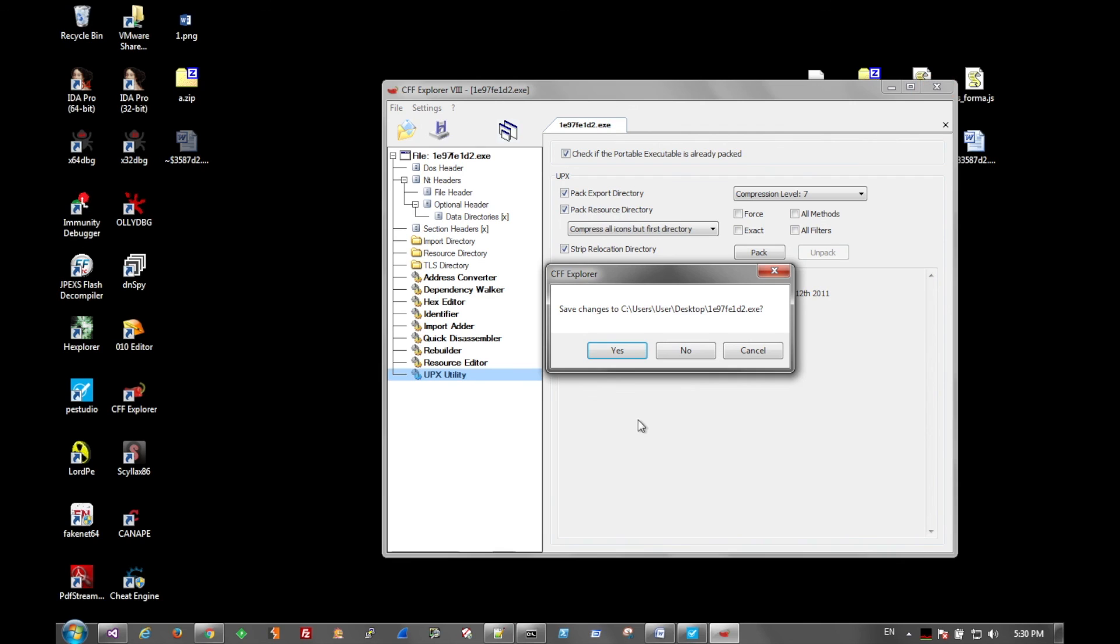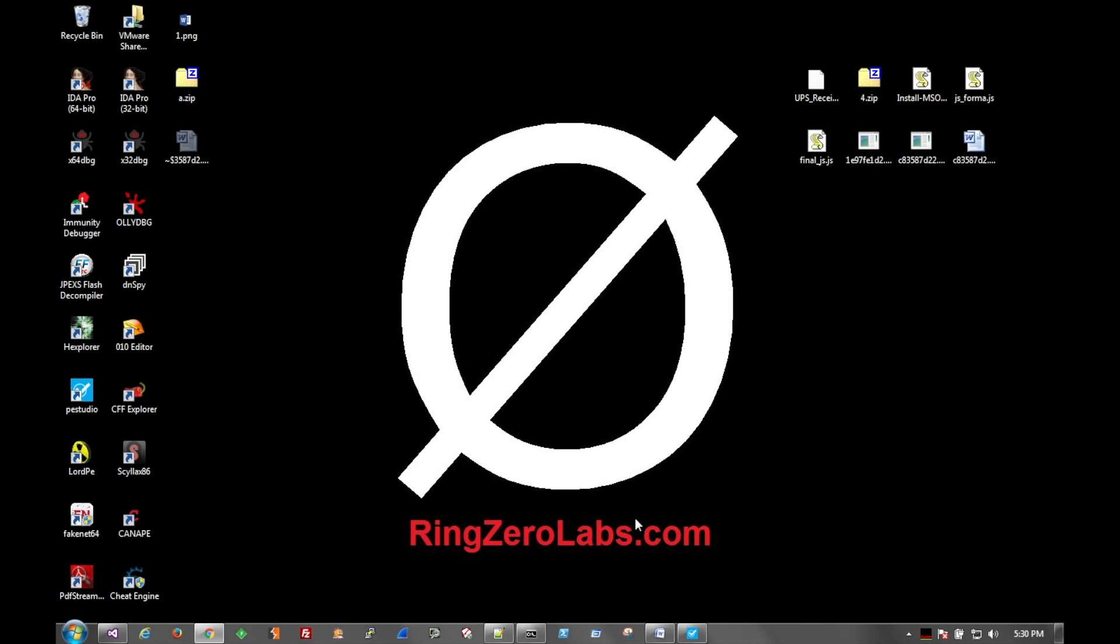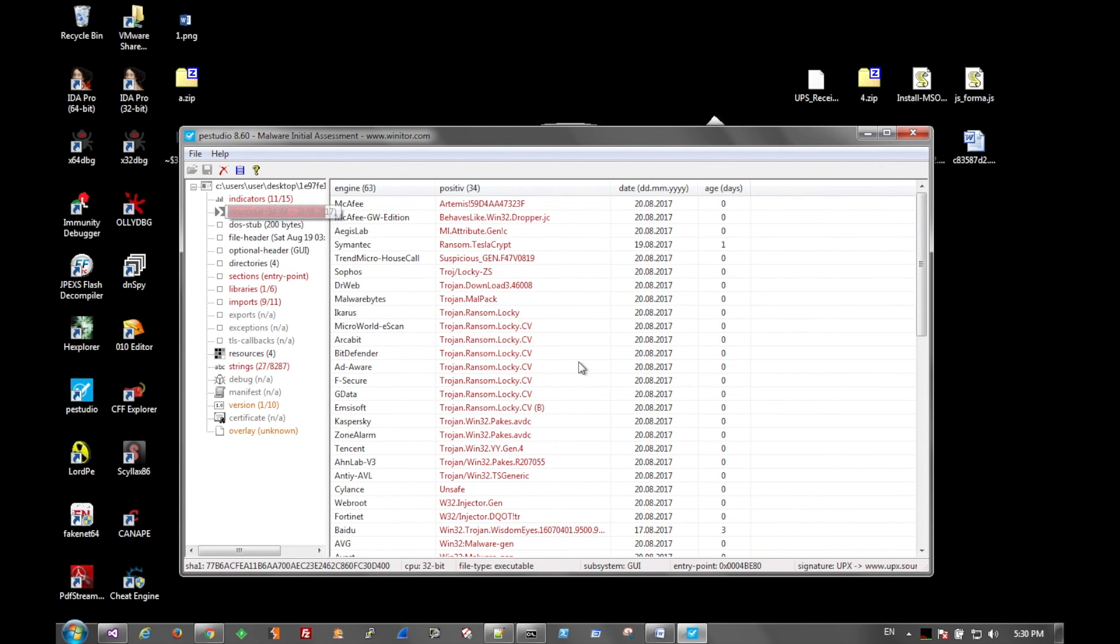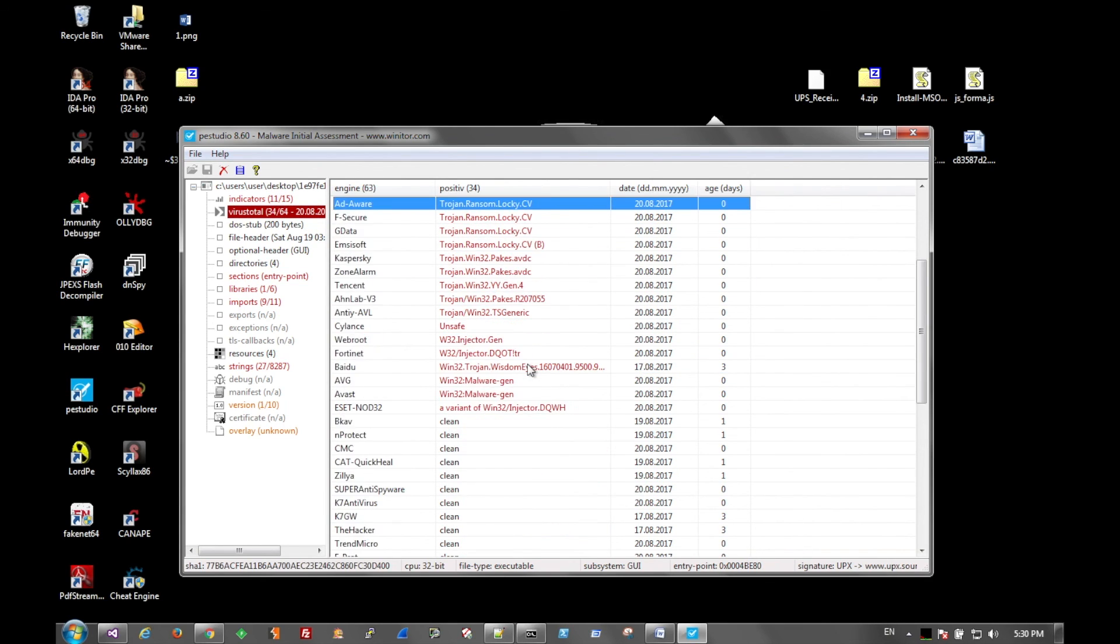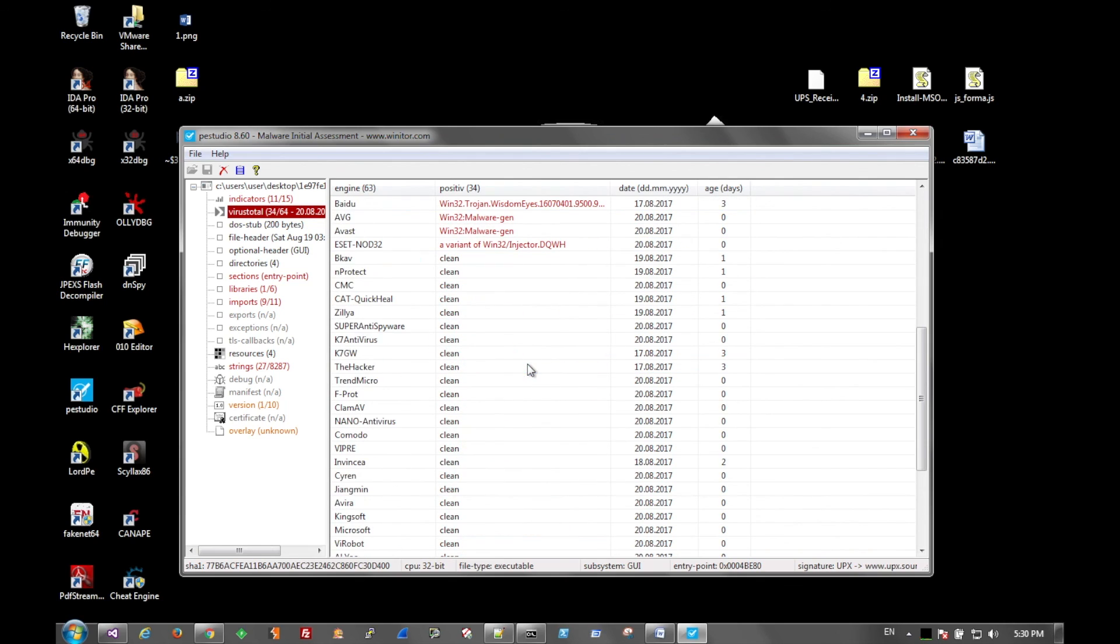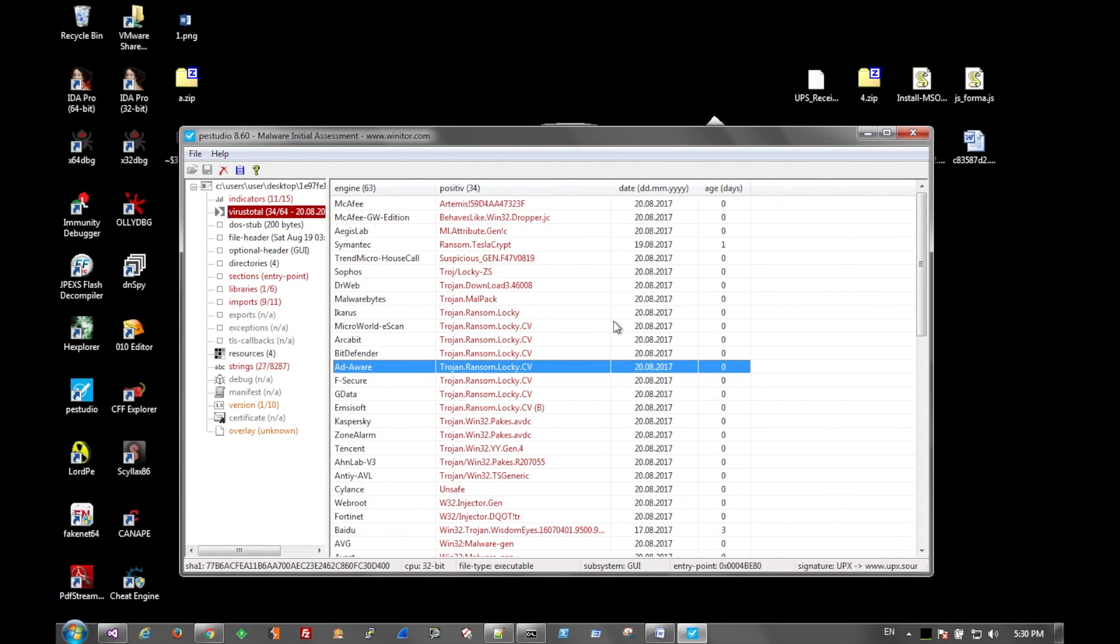But even packed, the prevalence of Lockheed is even seen underneath the packing, as indicated here. Just about everything is seeing it. Some of these that aren't seeing it could be because of the packer, but for the most part, everything is seeing it.